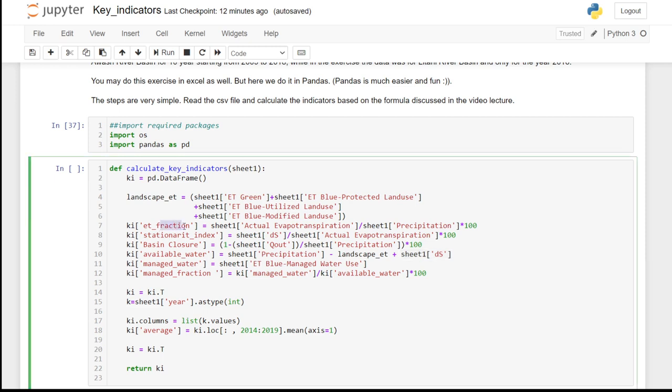ET fraction is expressed as the actual evapotranspiration as a percentage of total inflow. Stationarity index is the change in storage as a percentage of the actual evapotranspiration.